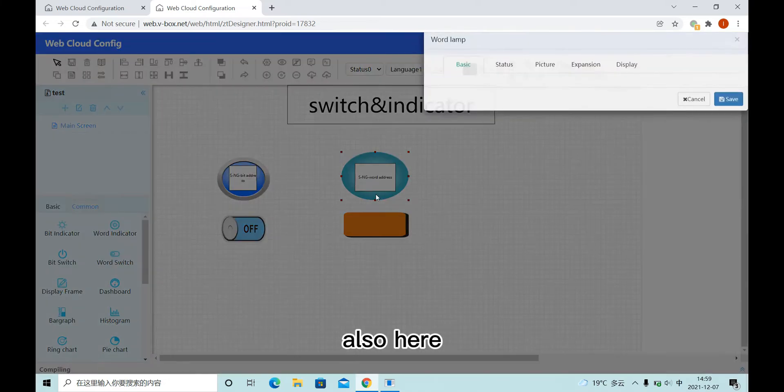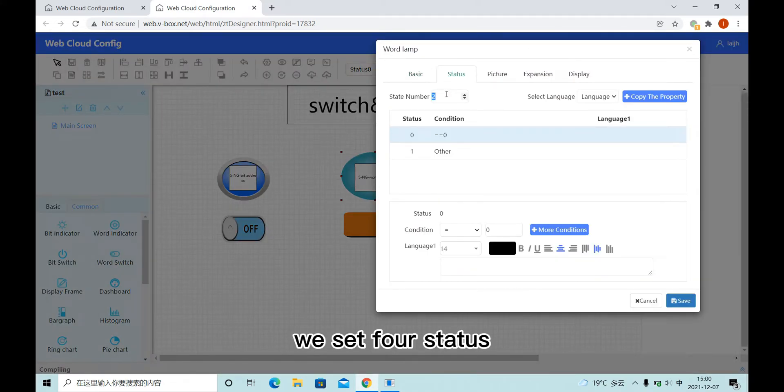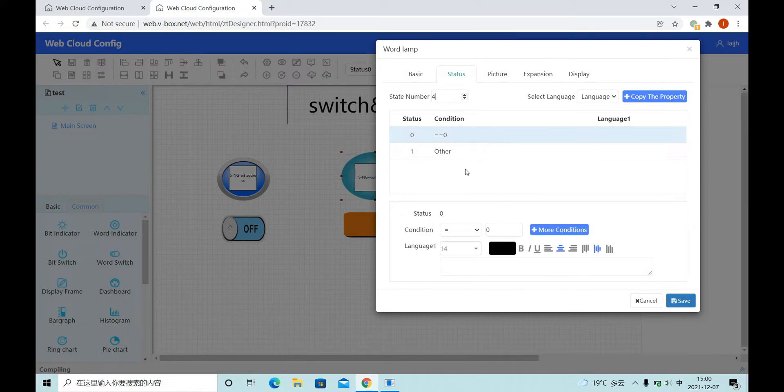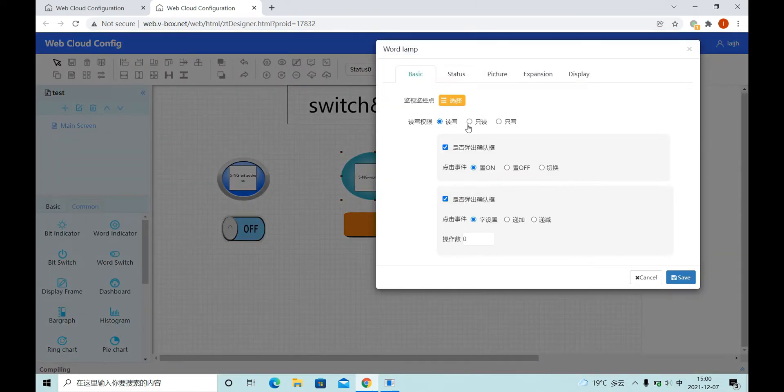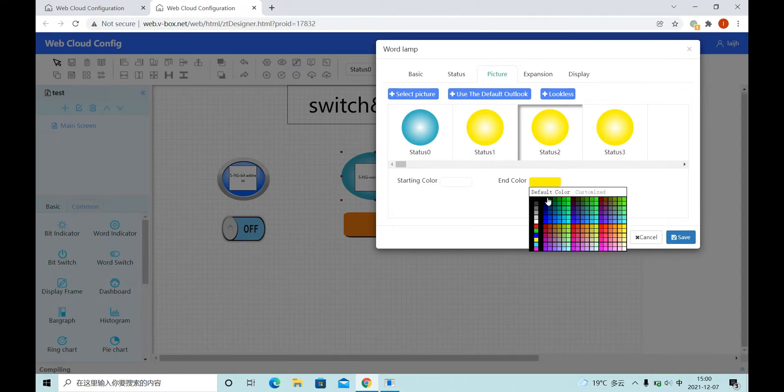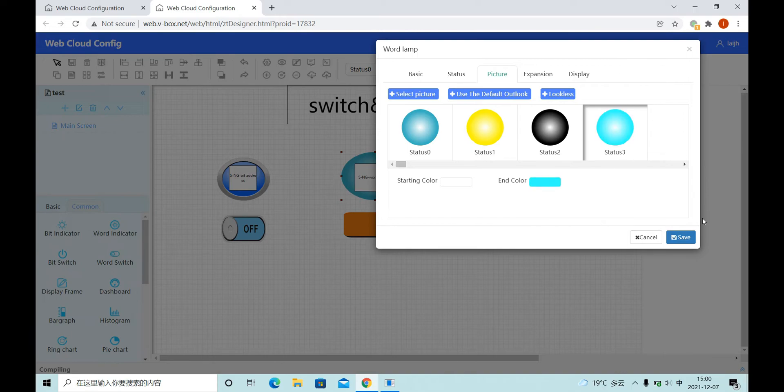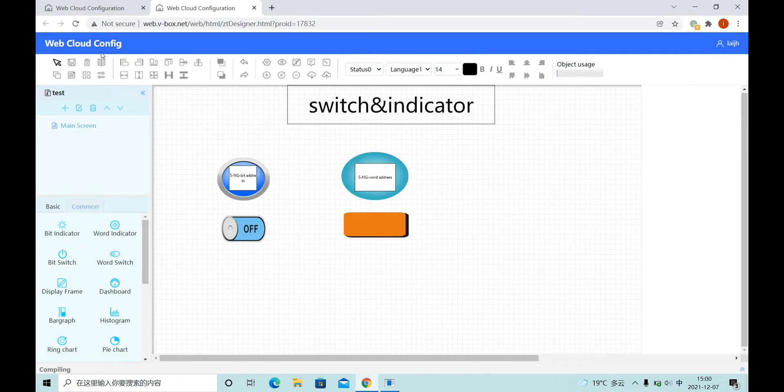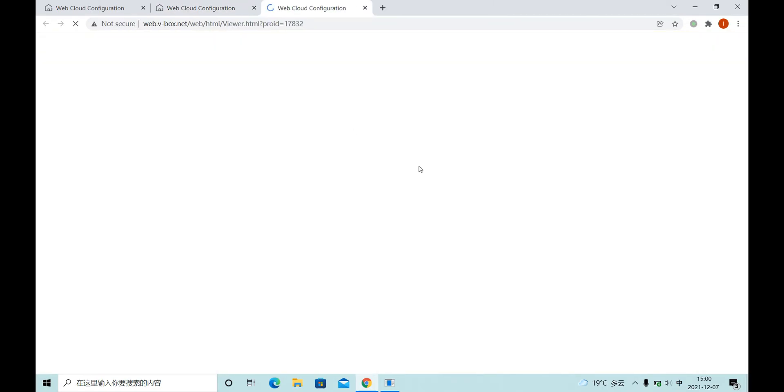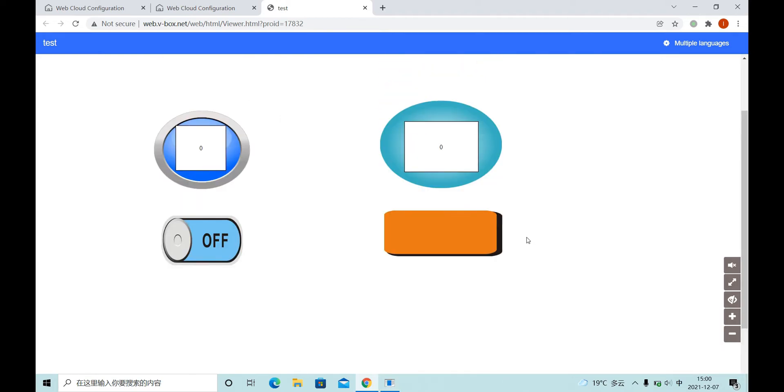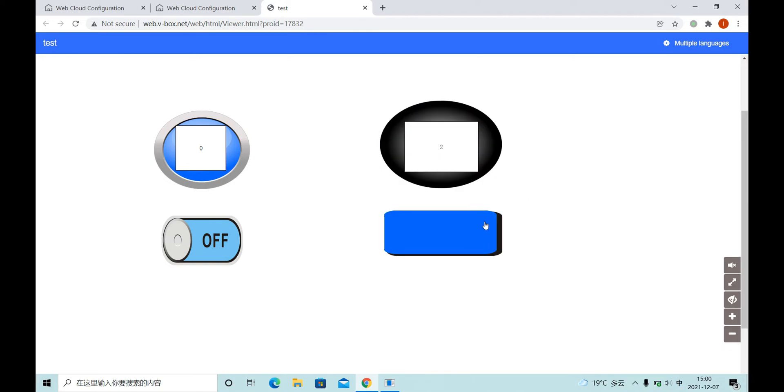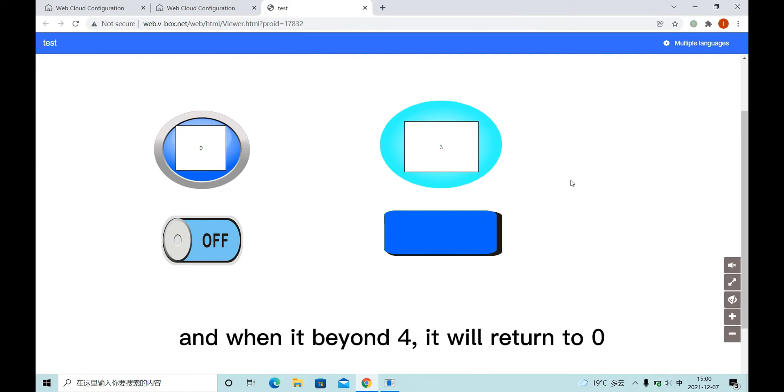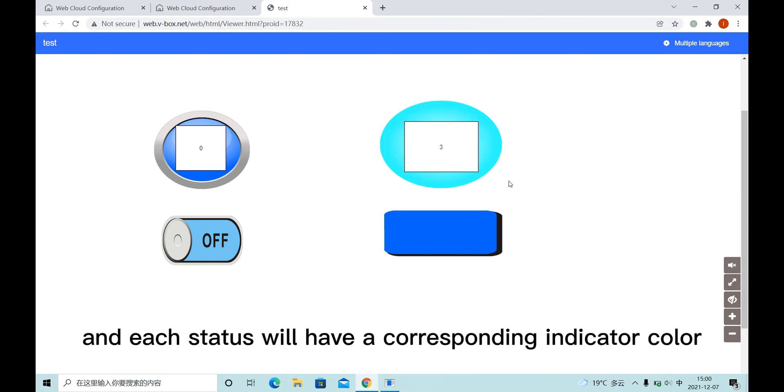Also, here we set 4 states and set different colors. Let's try. Each status will have a corresponding indicator color.